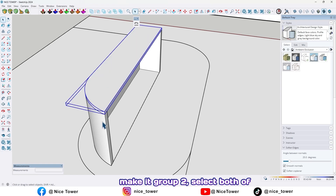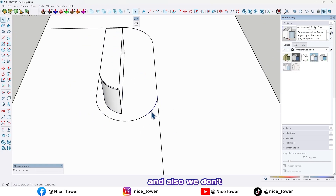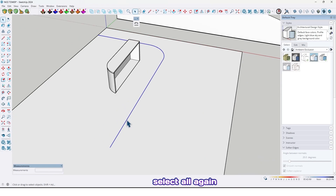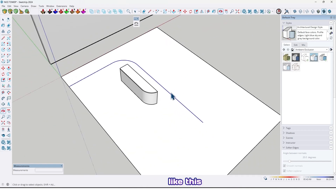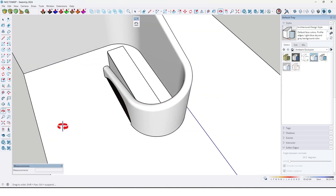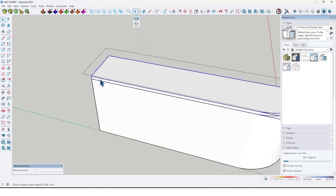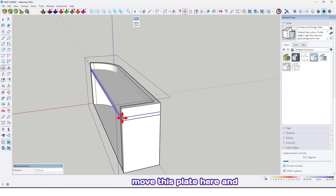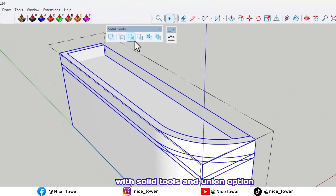Select all, make it group 2. Select both of them and make them a single group. We don't need this curve too. Select all again and use the Weld Edges plugin to join them together. Let me unhide the wall. Move this plate here, and also we can make them a single group with Solid Tools and the Union option — click on it. Now as you can see we've made them a single group.